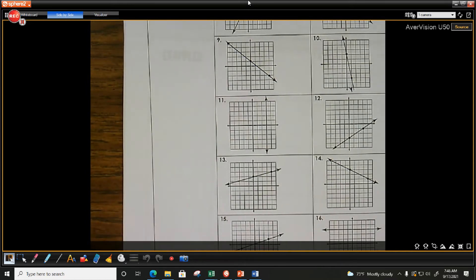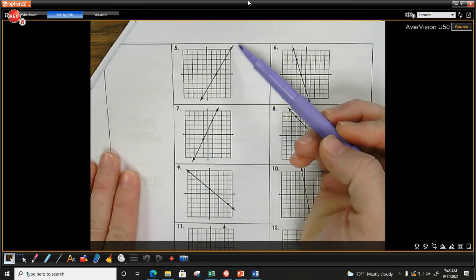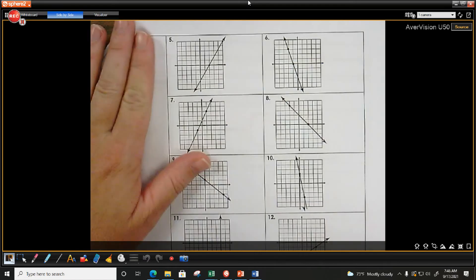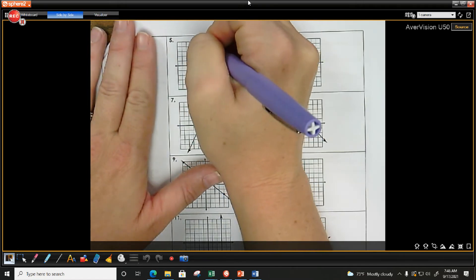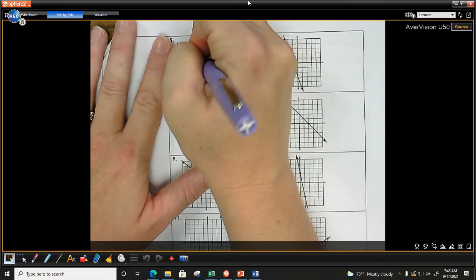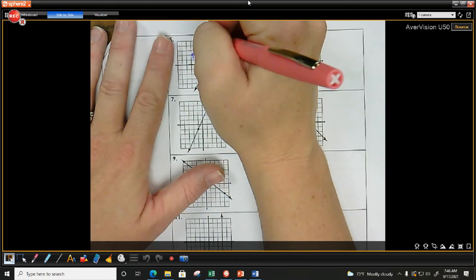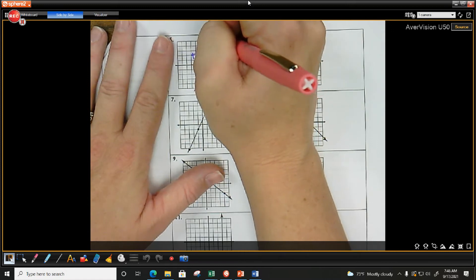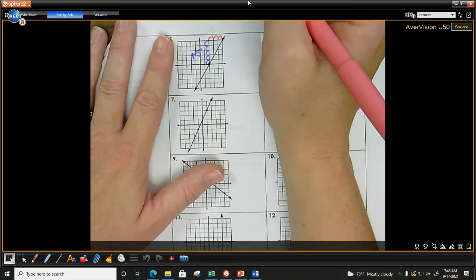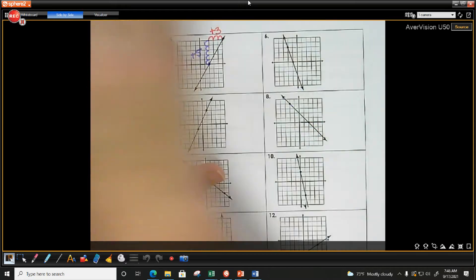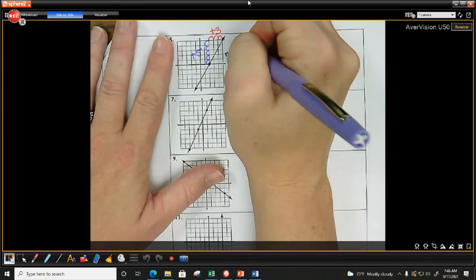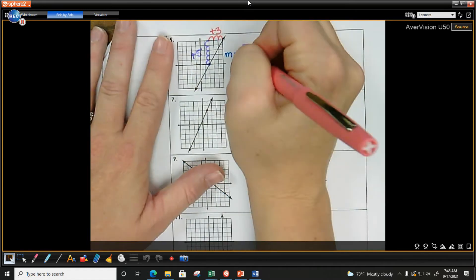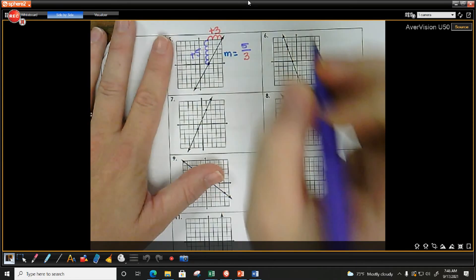Looking at number five, the slope should be positive because the line goes up from left to right. Starting at the bottom, I go up one, two, three, four, five — that's plus five. Then one, two, three to the right — that's positive. So M equals five over three. Does five-thirds simplify? No. That's my answer.